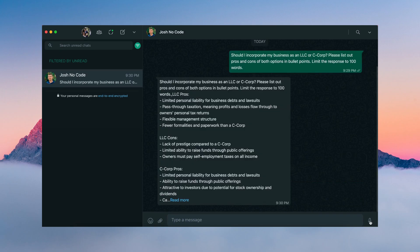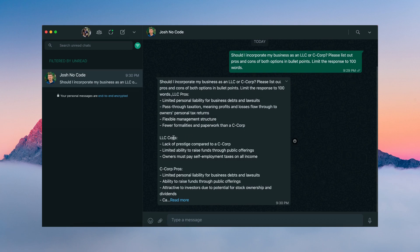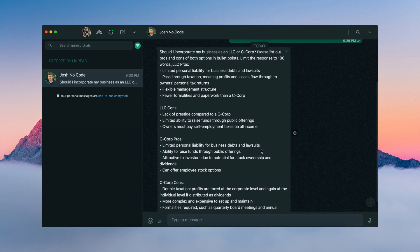Here's our response. And for the LLC, the pros are limited personal liability for business debts and lawsuits. An LLC also offers pass-through taxation. It offers a flexible management structure and fewer formalities and paperwork than a C-Corp. The cons of an LLC, lack of prestige compared to a C-Corp, limited ability to raise funds through public offerings, and owners must pay self-employment taxes on all income.